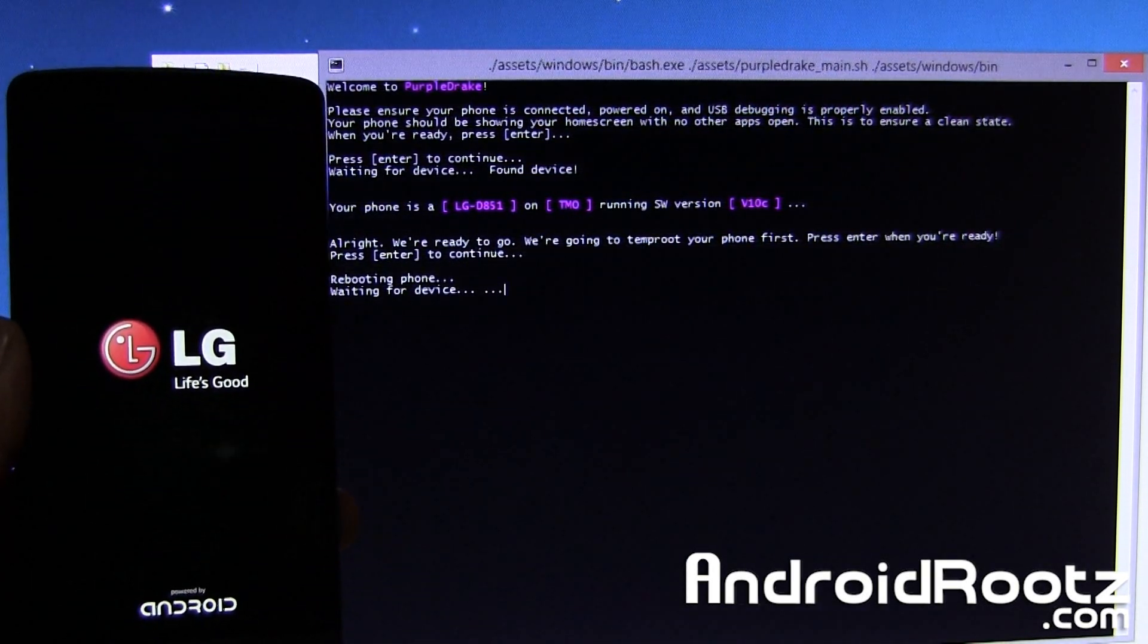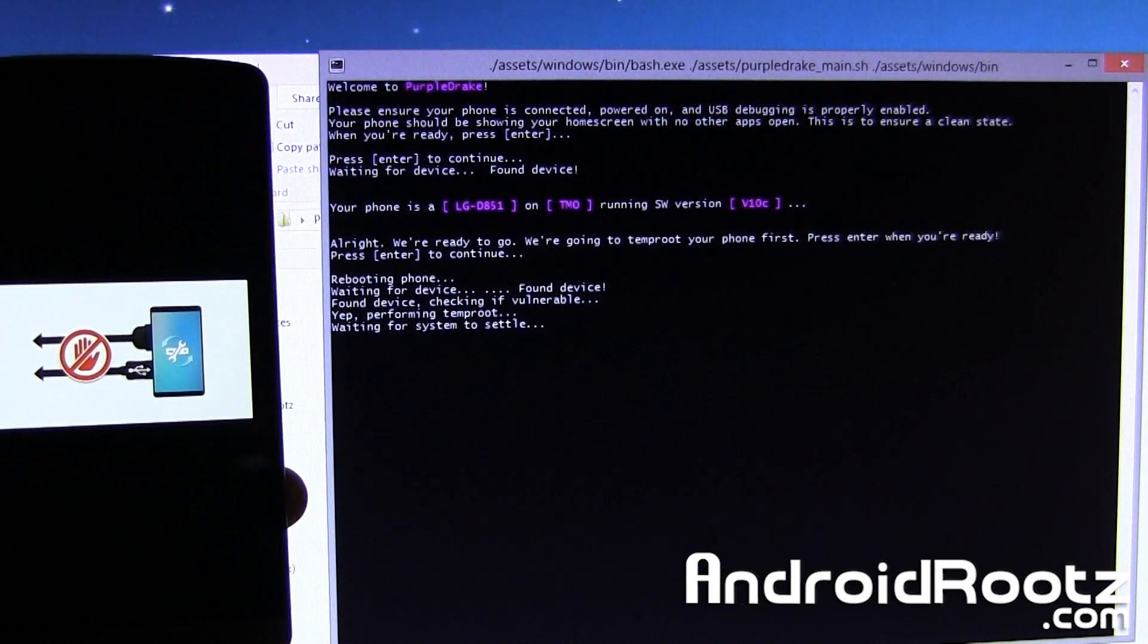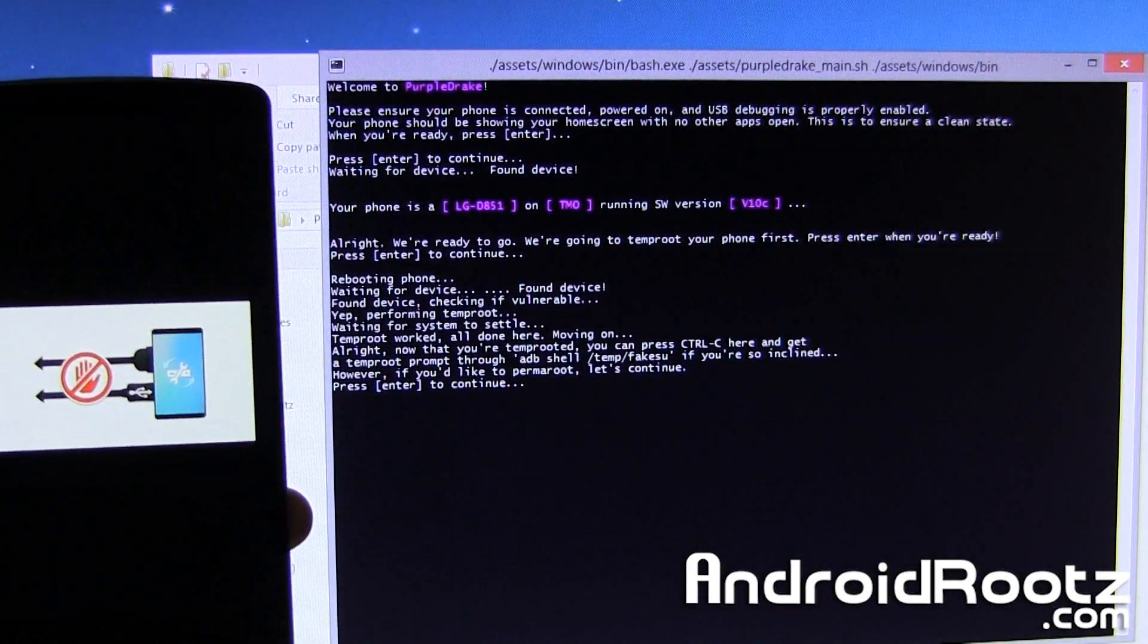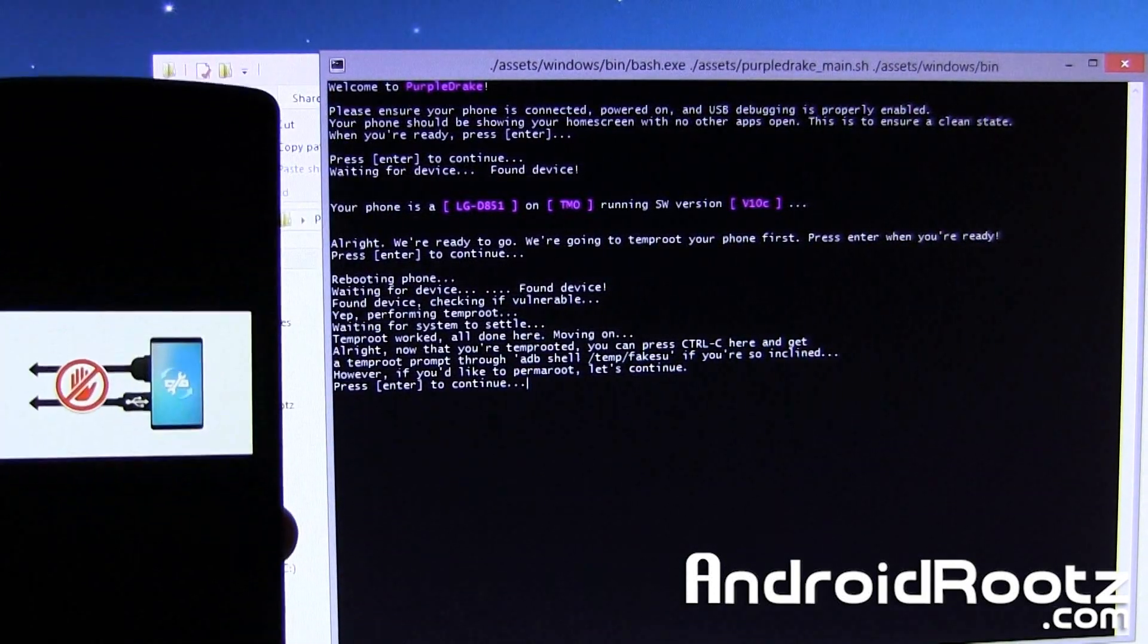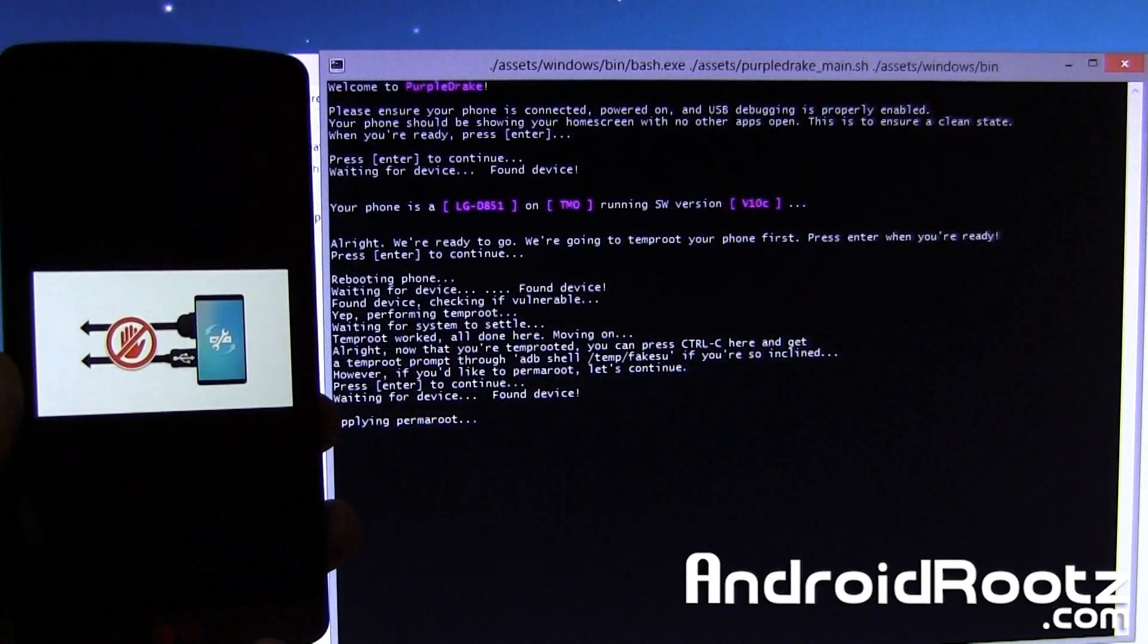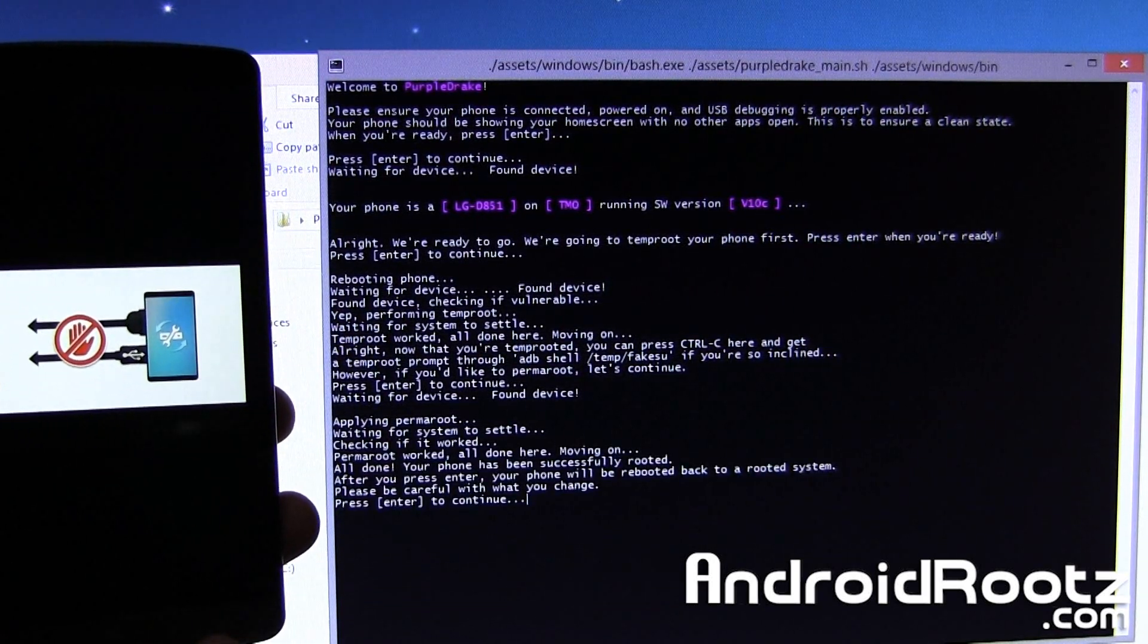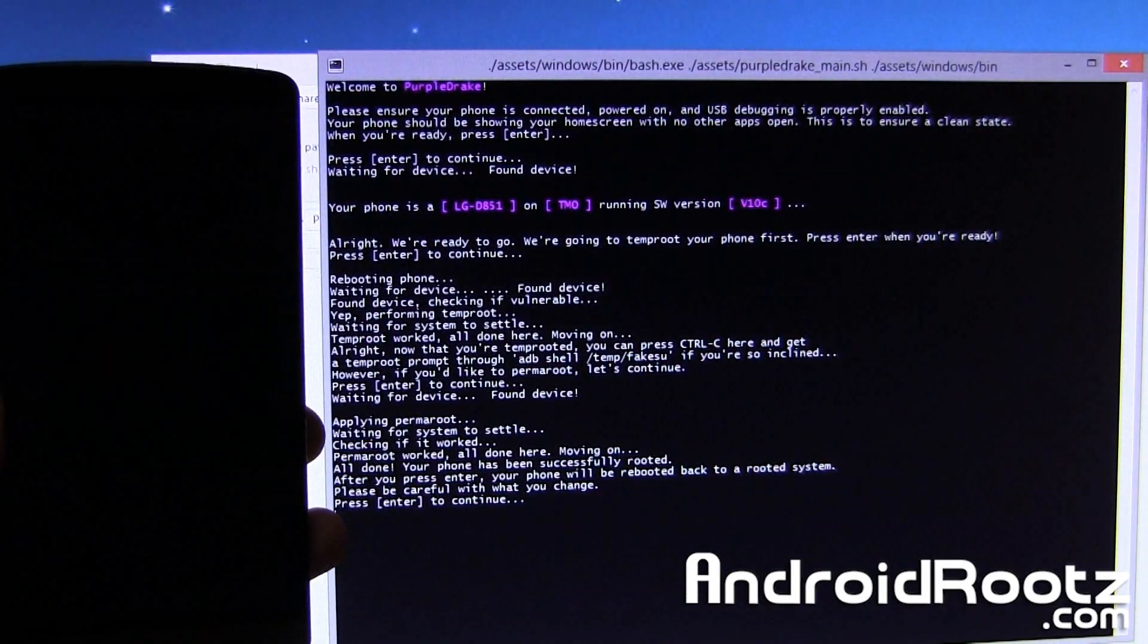OK so it says waiting for system to settle. OK so it says if you'd like to continue, if you'd like permanent, let's continue. So now it has temp root right now but if you want permanent root, since yes we obviously want it to always stay rooted, we're going to tap on enter and it's going to apply permanent root so we'll always be rooted on our LG G3. OK so it says waiting for system to settle, checking if it worked, permanent root worked, we're all good to go. It says please be careful with what you change, we're going to press enter to continue.